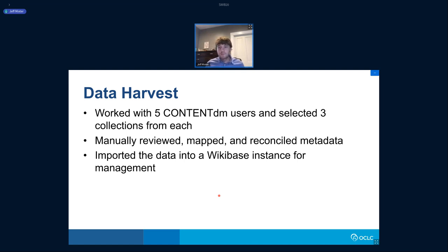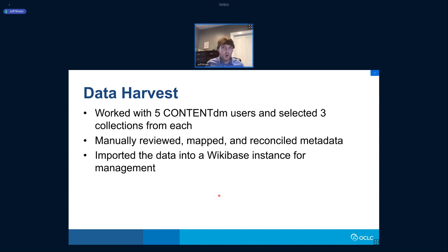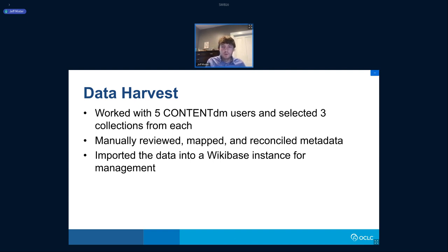From those five partners, we initially selected three collections to work with, varying in size and scope. We then manually reviewed, mapped, and reconciled all of the metadata using OpenRefine. We set up and deployed our own instance of Wikibase, and — developed in conjunction with all our partners — a data model that we instantiated in Wikibase. We then used the Wikibase APIs to import all the data to edit, manage, and curate all the entities.